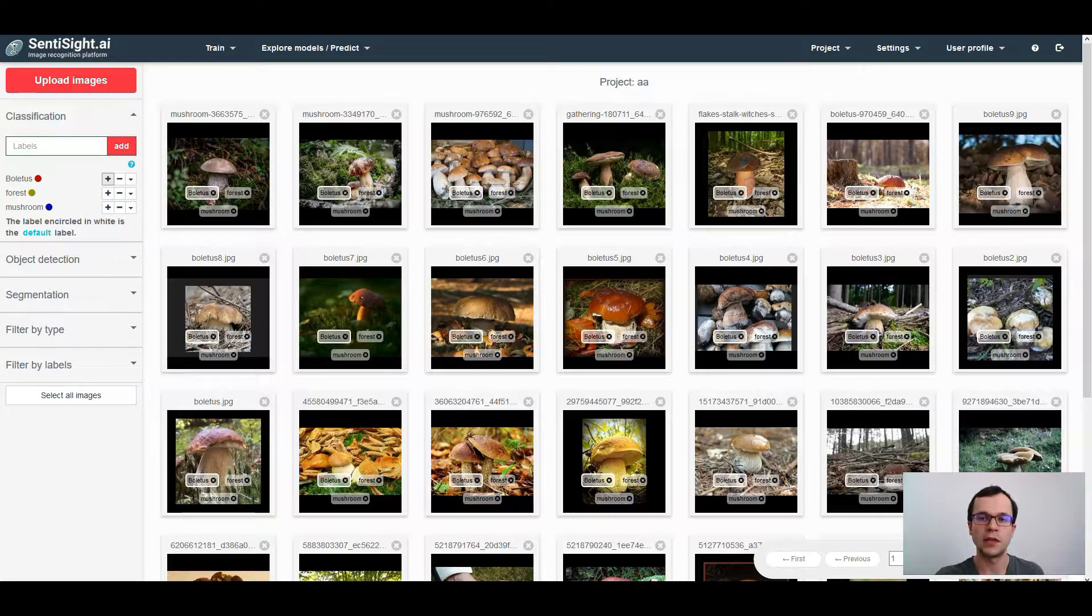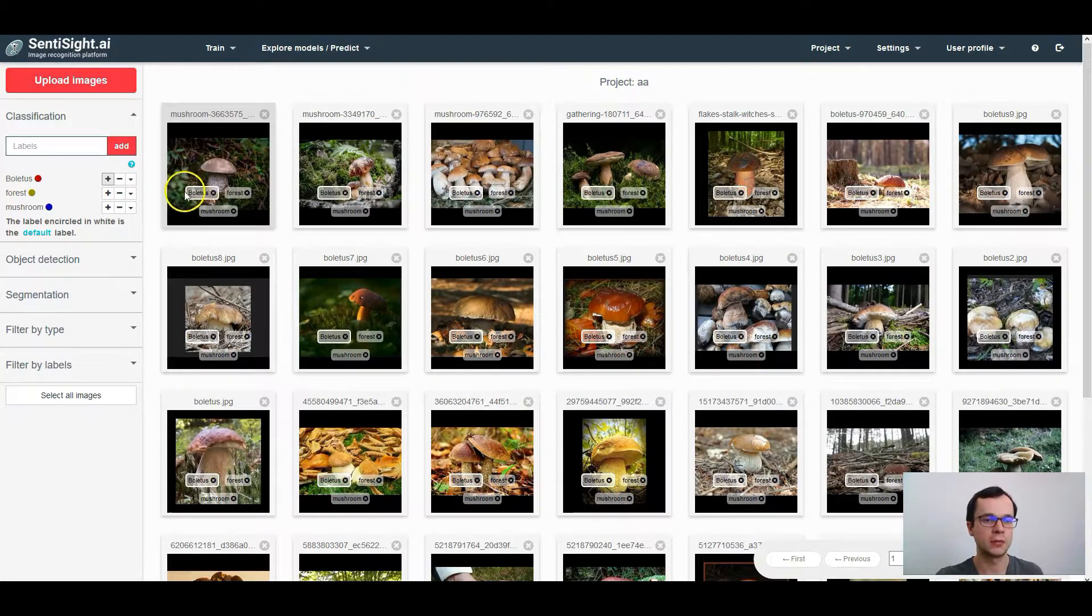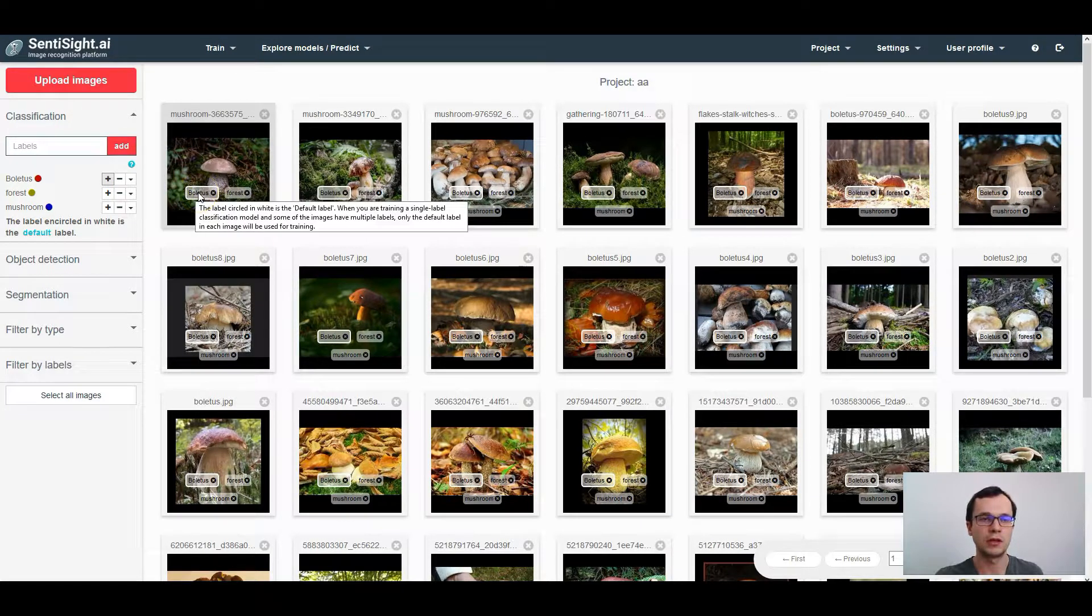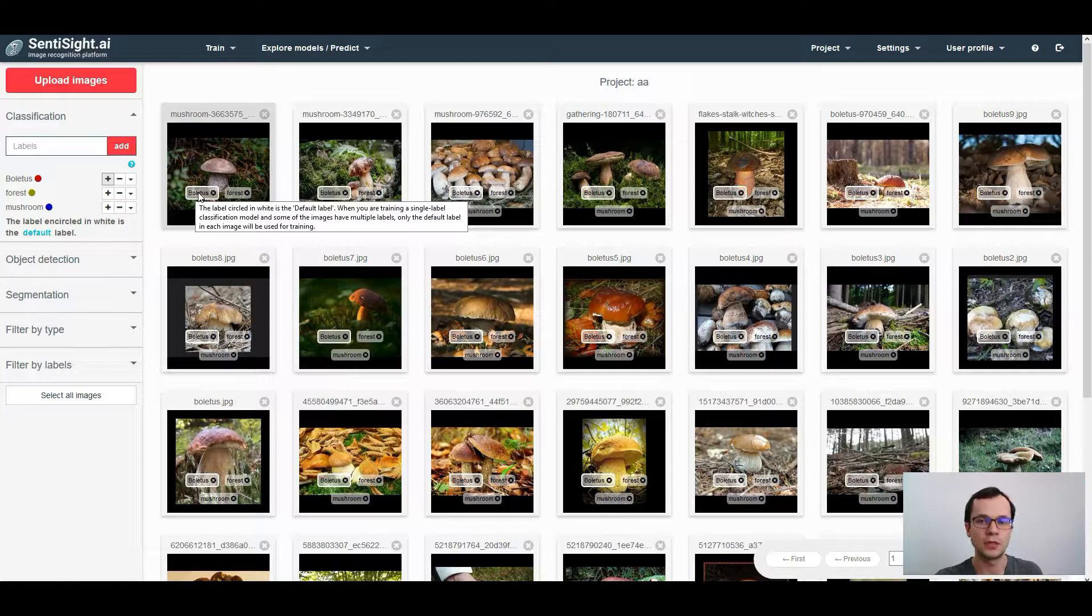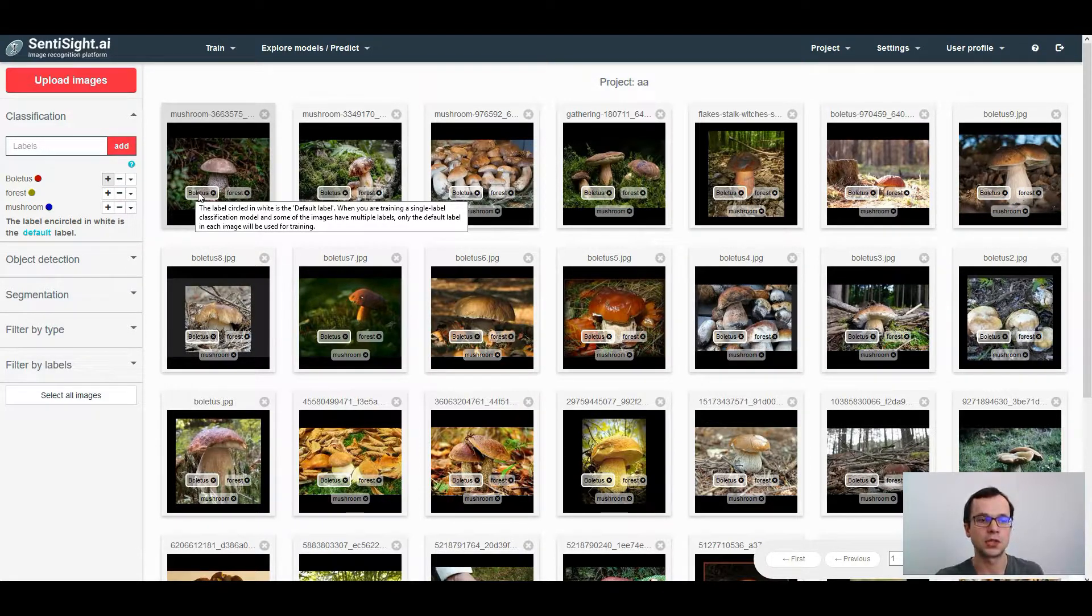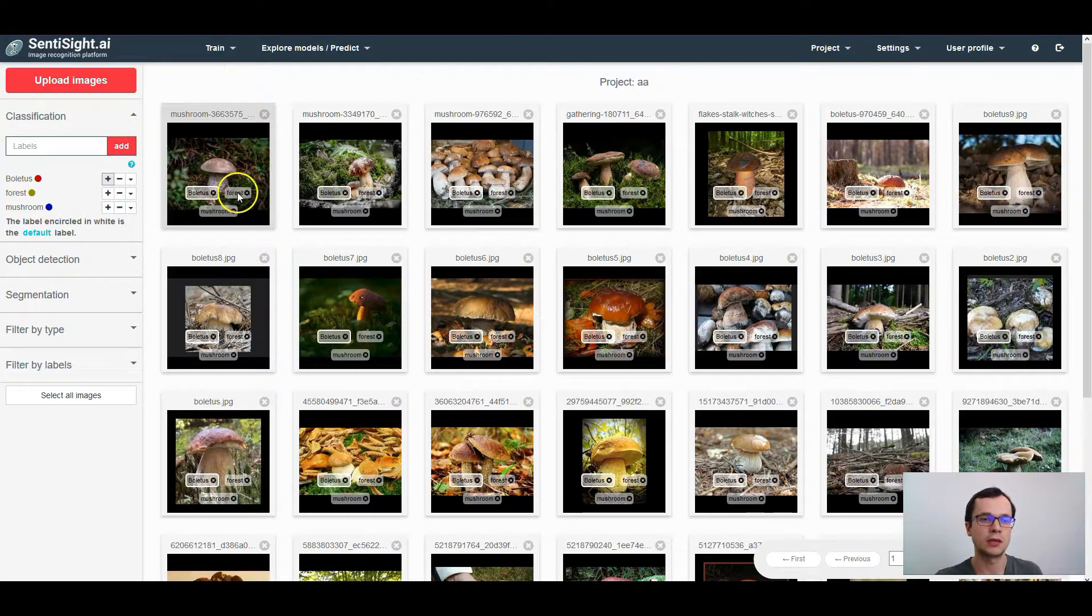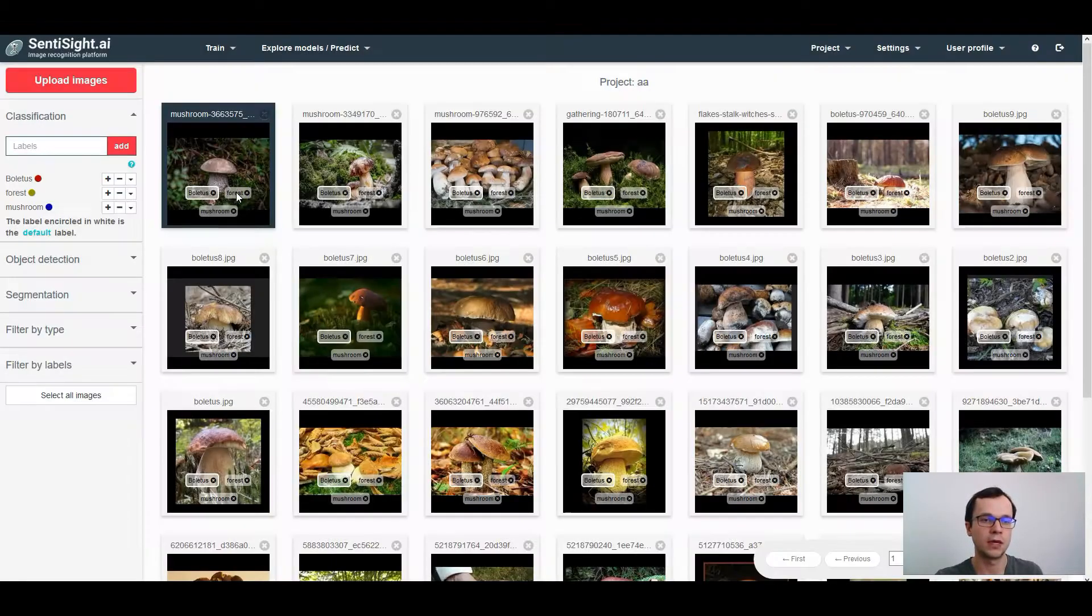If you have labeled your pictures with more than one label, one of those labels will be encircled in white. This is what we call the default label. The default label will be used in case you are training a single label classification model on images that have more than one label. To change which label is the default one, just click on the new label with the mouse.